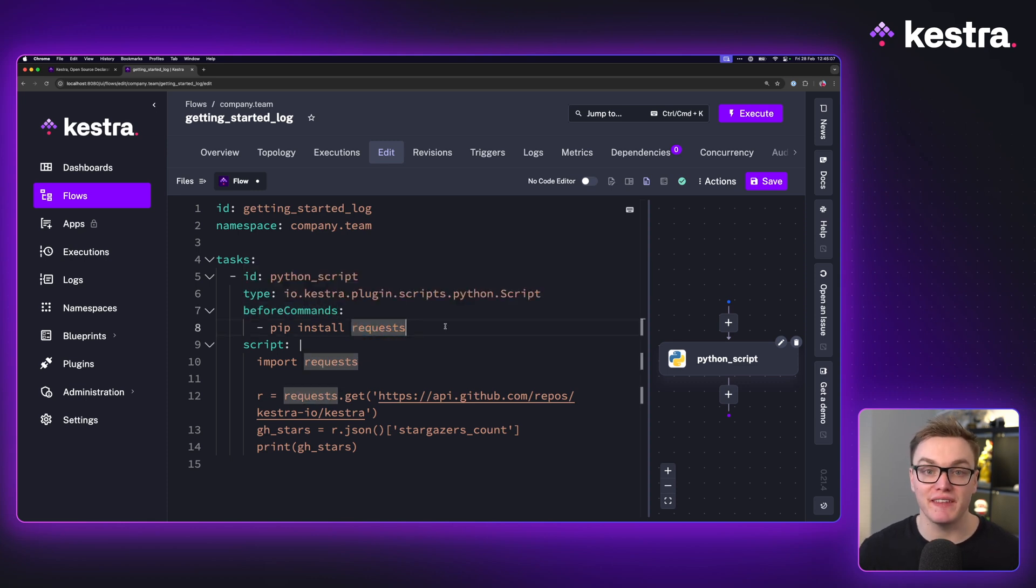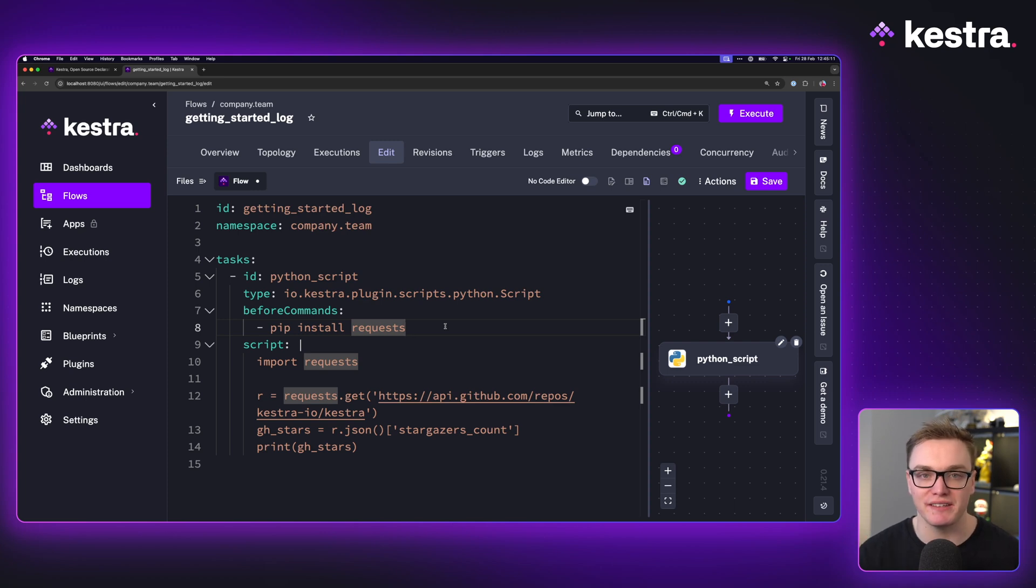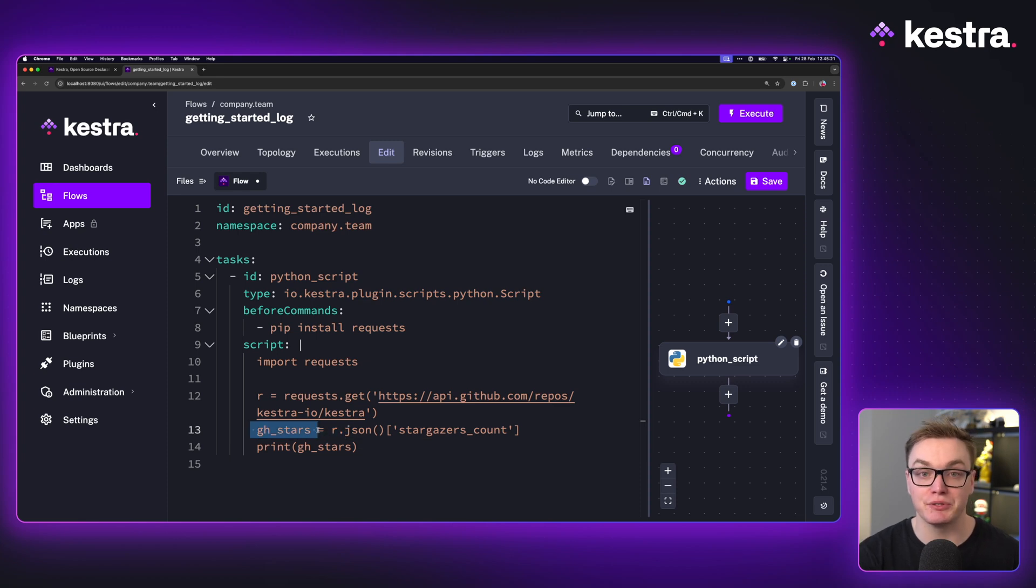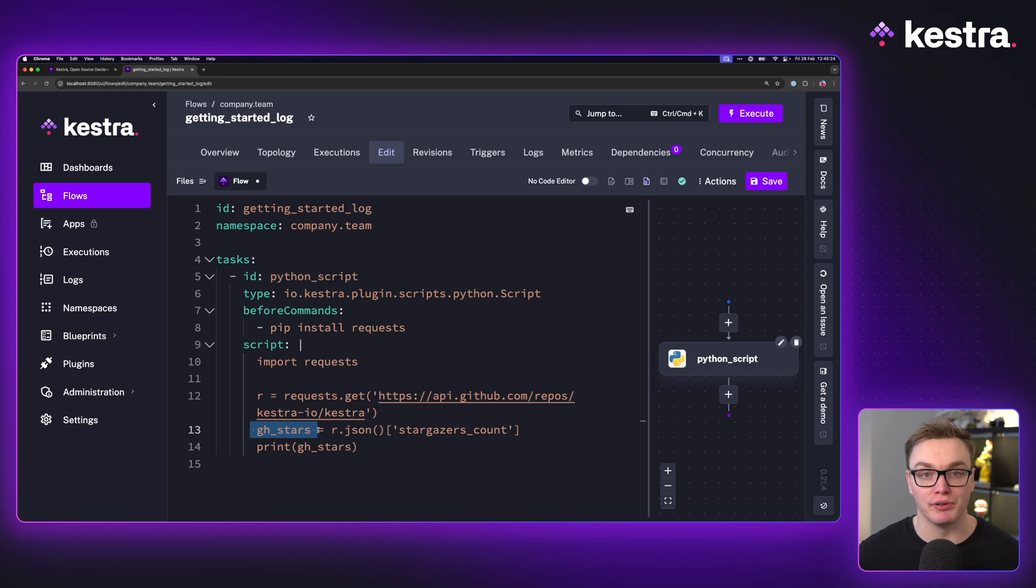Now it's worth noting that this will run inside of a Docker container which will keep all of our dependencies isolated. Now what I want to do is get the number of GitHub stars in the Kestra repository and then send that back to Kestra as an output so I can use that in a later task.